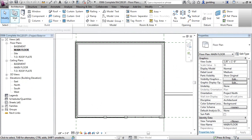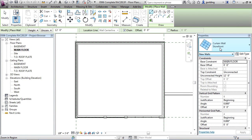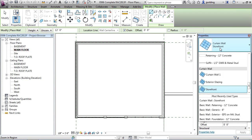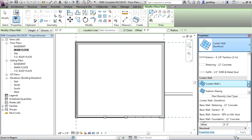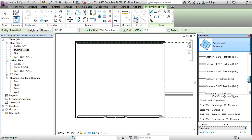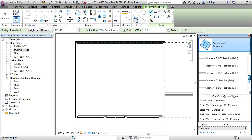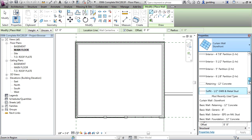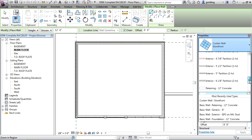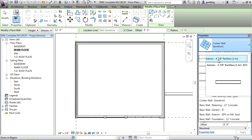Okay, so let's go to the wall tool and we're going to be picking an interior type wall. So let's just scroll through and find something. Let's go to a four and seven eighths inch partition. So just click on that.